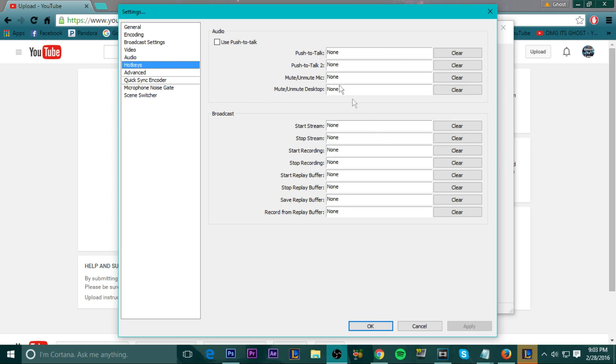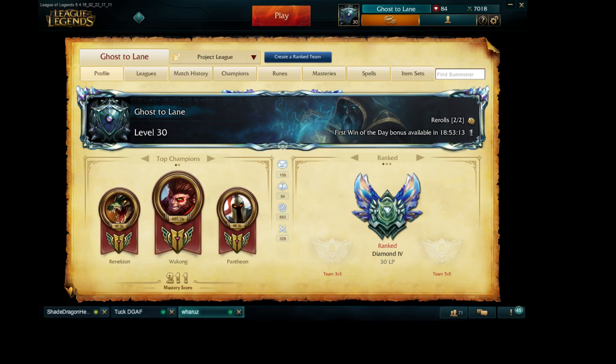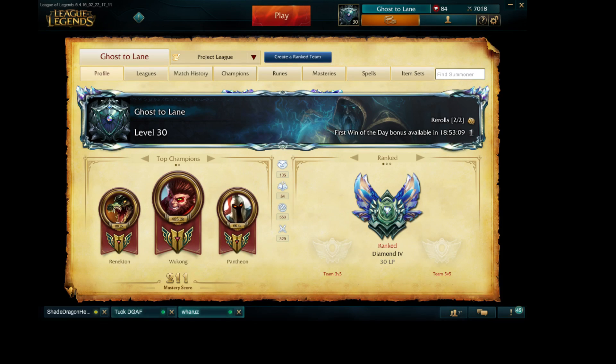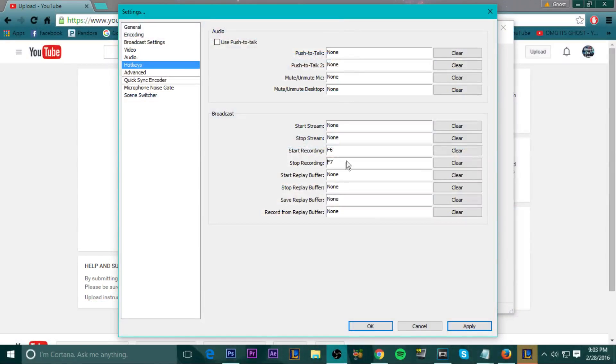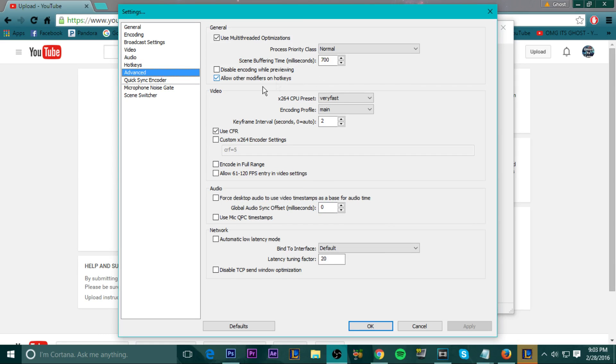For the hotkeys, this is all personal preference. If you do want to start recording, let's just say you want to start recording by clicking F6. You press F6 and you start recording. And if you want to stop recording, let's just say I want to stop recording with F7. And that would be it. But it's all personal preference, so I'm going to clear it because I like it that way. And I'm not going to save those settings.